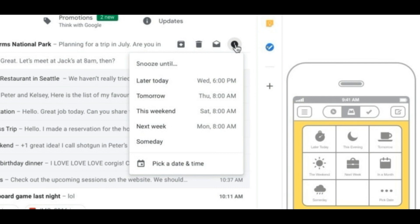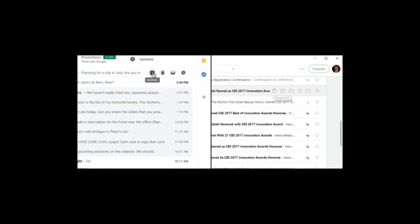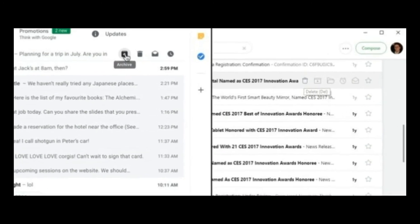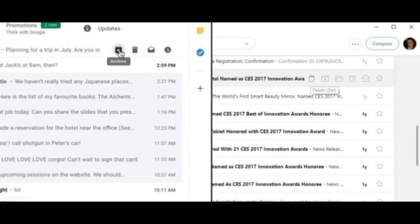The makers of other email apps might feel dismayed now that some of their best ideas are part of Gmail proper, but if history is any guide, they'll have until the year 2023 or so to figure out where to take things next.